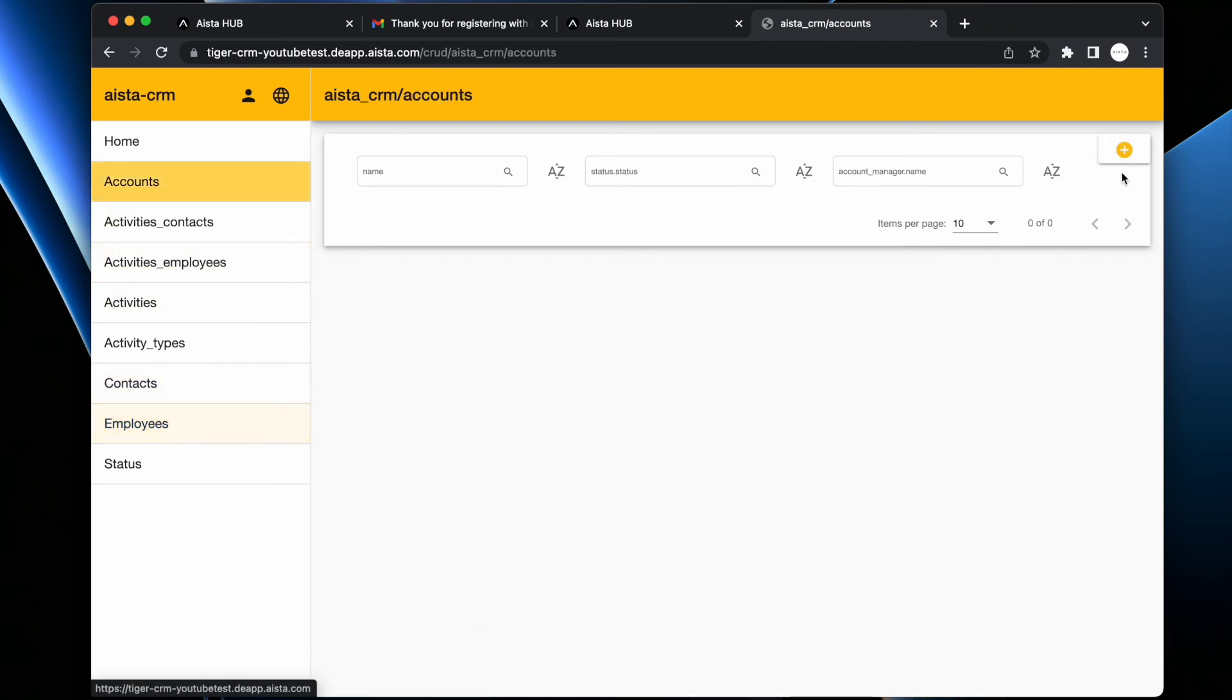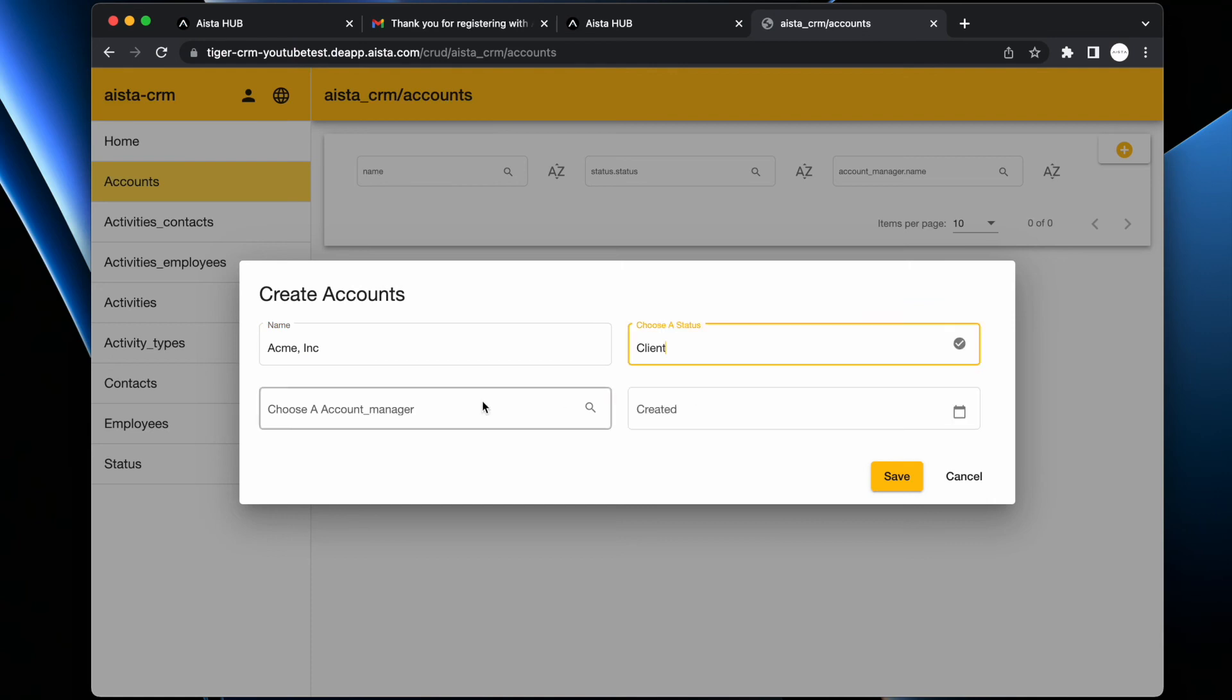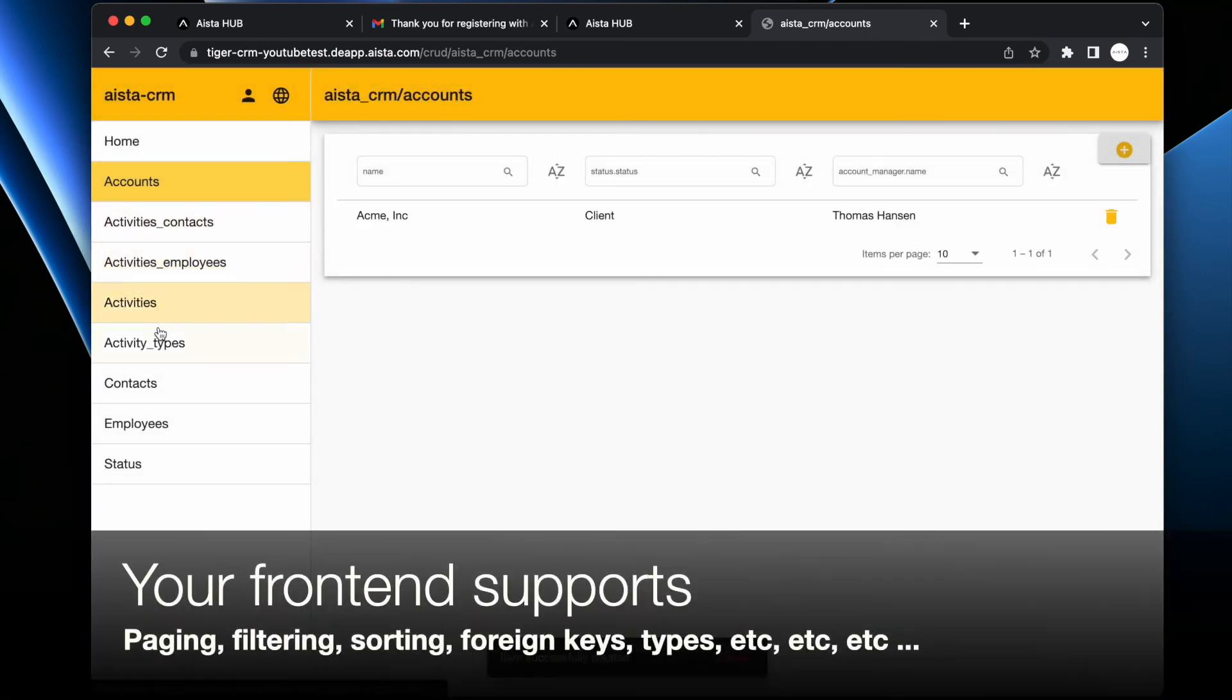Then we can go to Accounts. We can create a new account - Okma Inc, choose a status, client, account manager Thomas Hansen that we just created. Then we can go to Contacts.